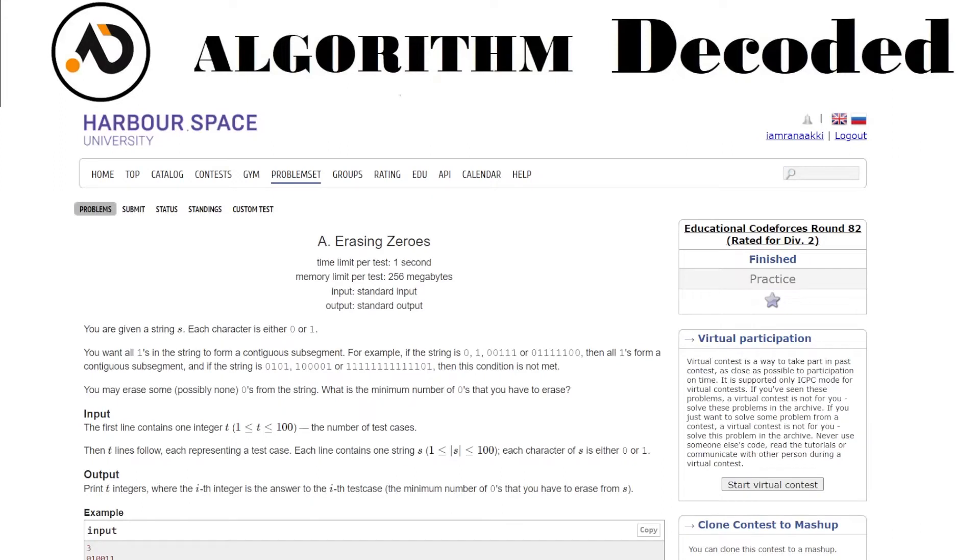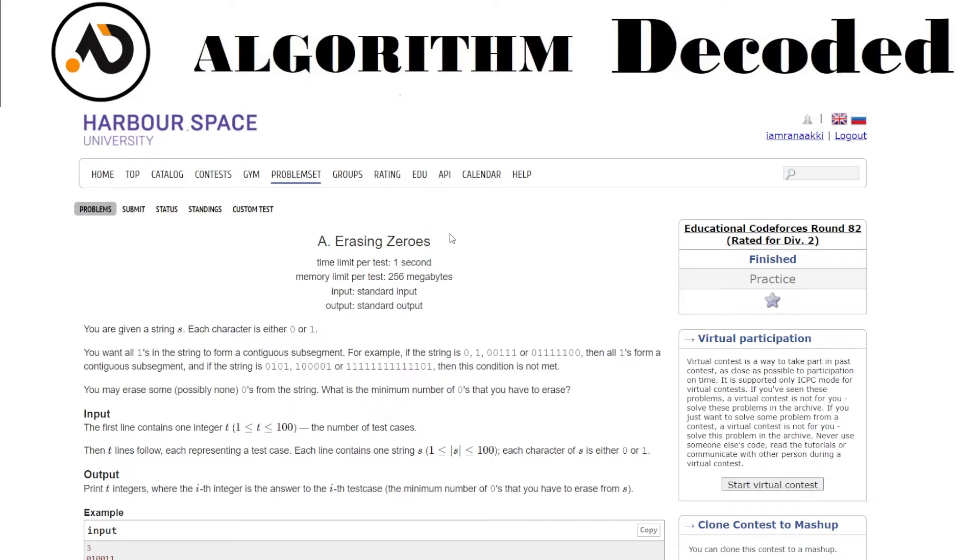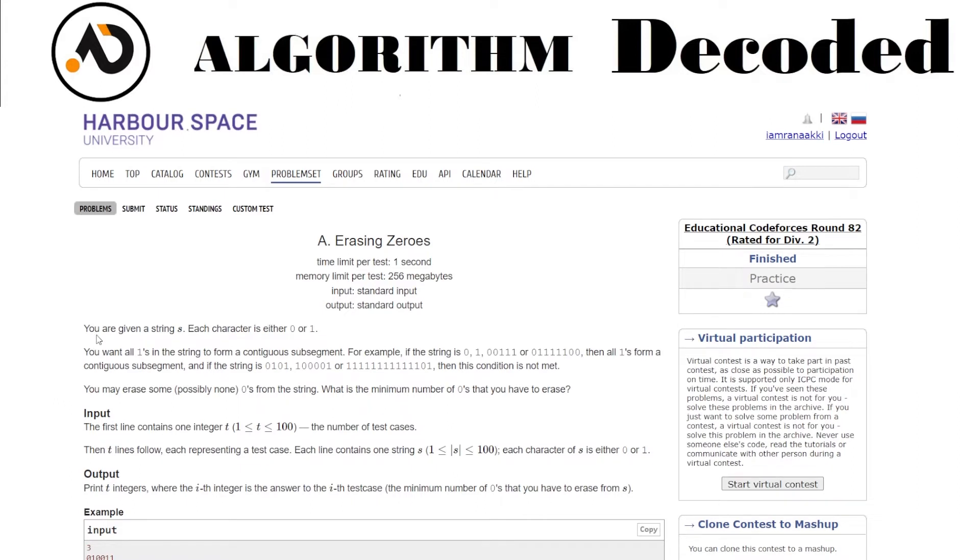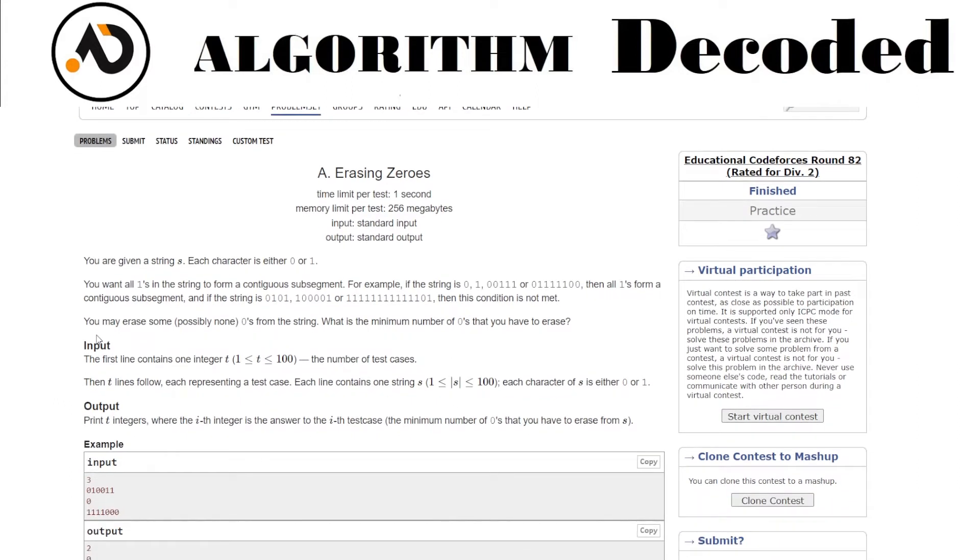Hello everyone, welcome back to the channel. We are on question number 25, so we are halfway through the CP sheet for topic one. Let's see what question number 25 is. It is Erasing Zeros. You are given a string S where each character is either zero or one.